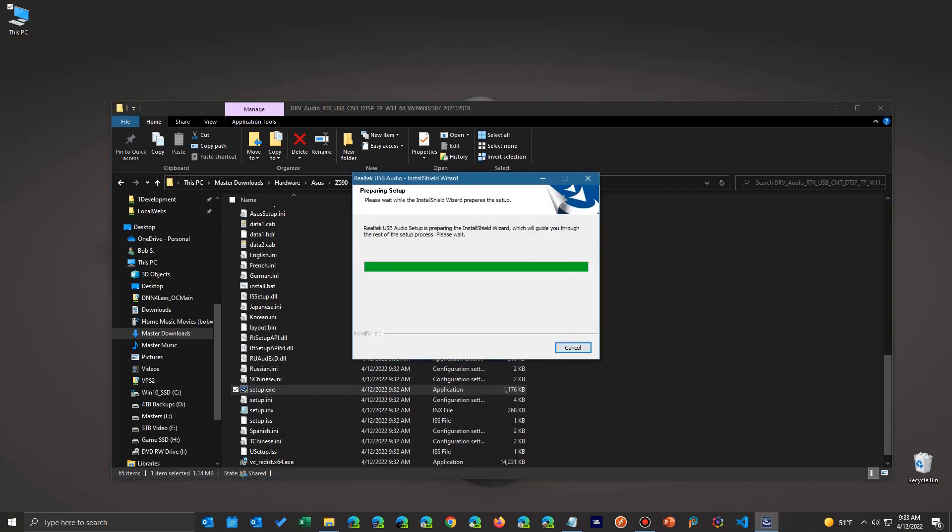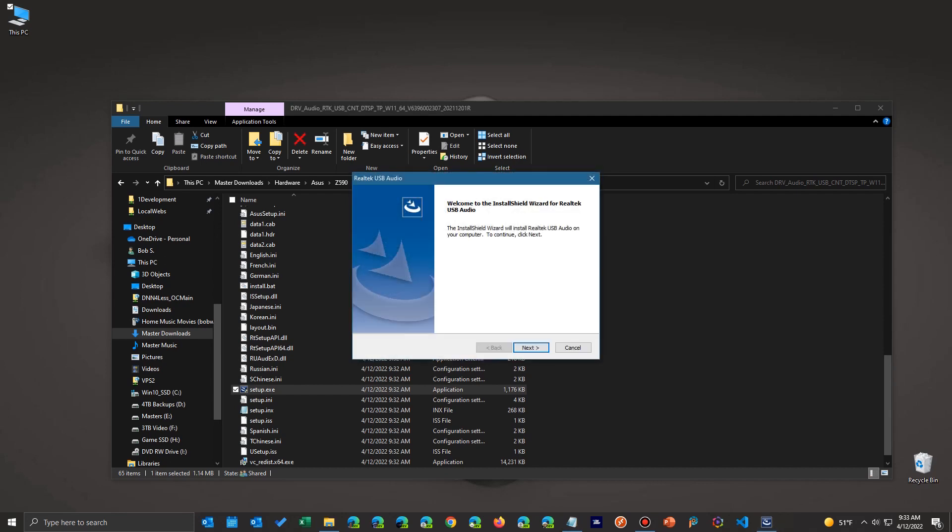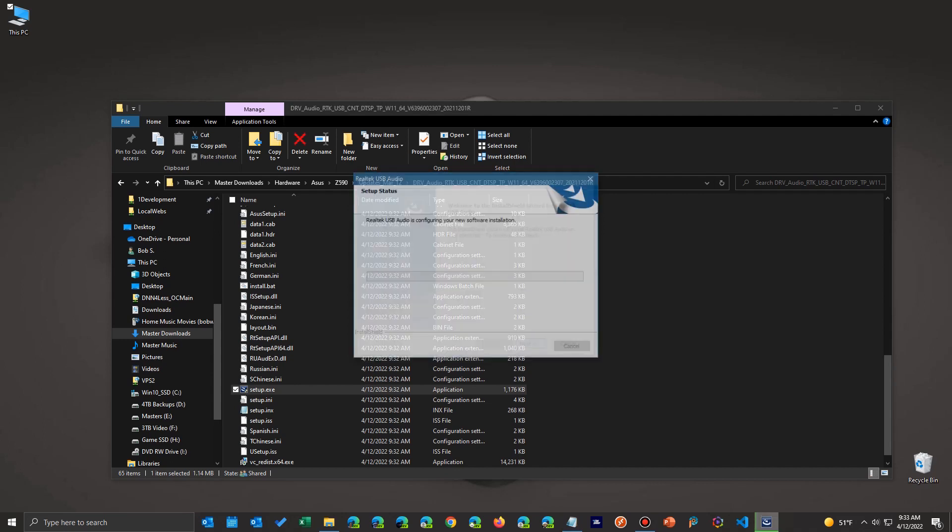And then it'll run the install procedure for that particular piece of hardware. In this case, it's getting it ready to install. And usually they'll have a lot of ones that are usually Install Shield, which is a utility that a lot of manufacturers use.